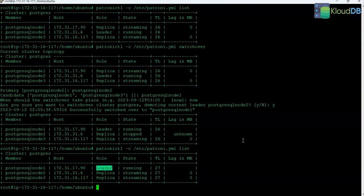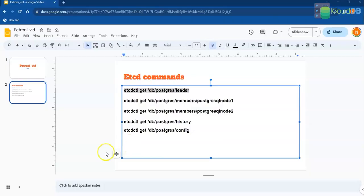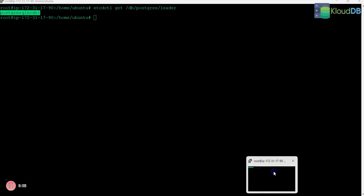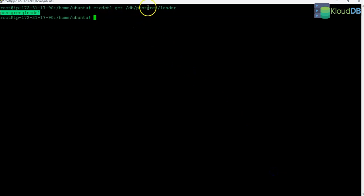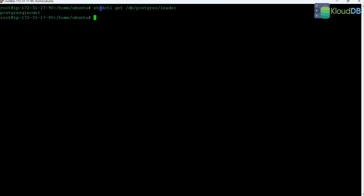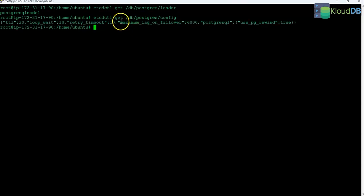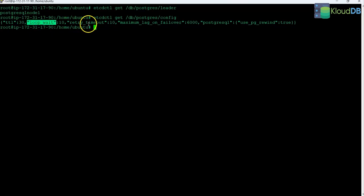So those are the two scenarios covered in this video. Next we are going to look at some etcd commands. The first command is getting the leader key value — currently it is set to node 1. The command is etcdctl get followed by the key name. Another command gets the config, where you can see TTL is set to 30 seconds, loop wait is set to 10 seconds, retry timeout is 10 seconds, and so on. It returns all the config values.